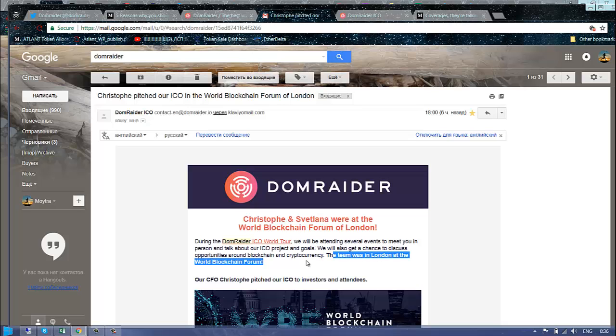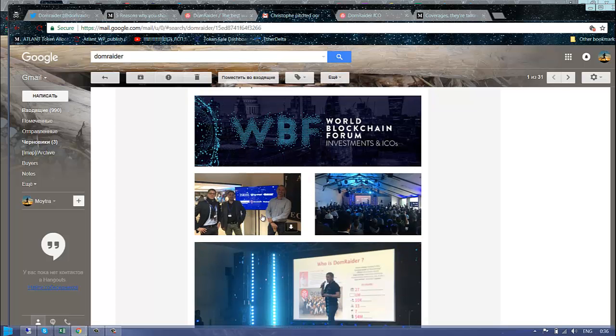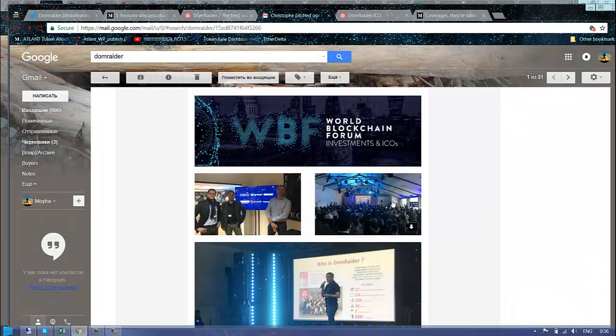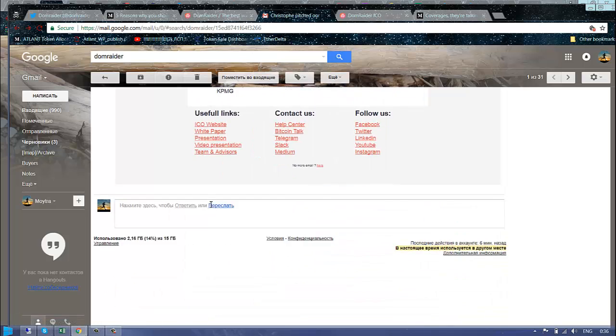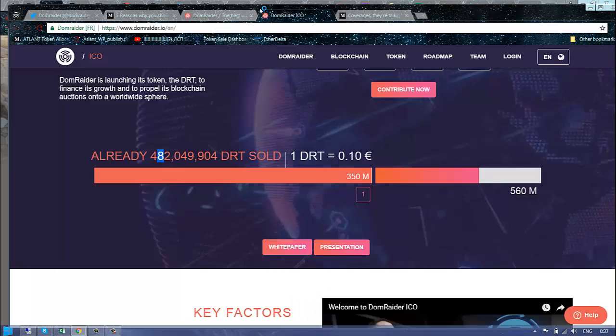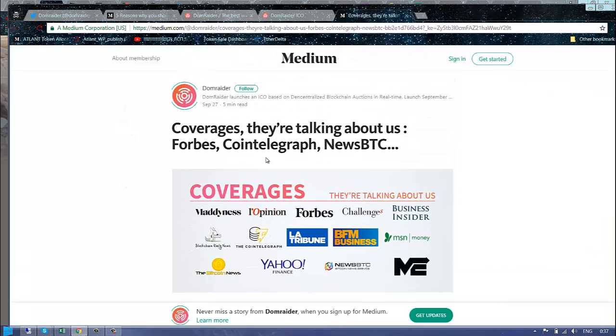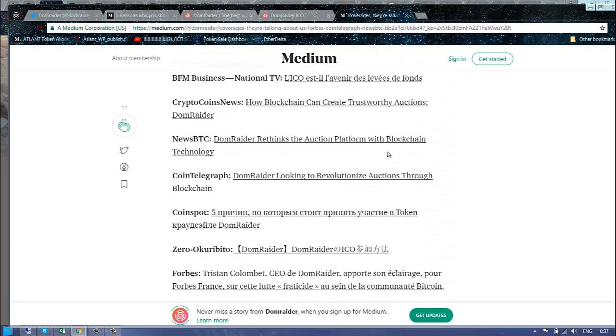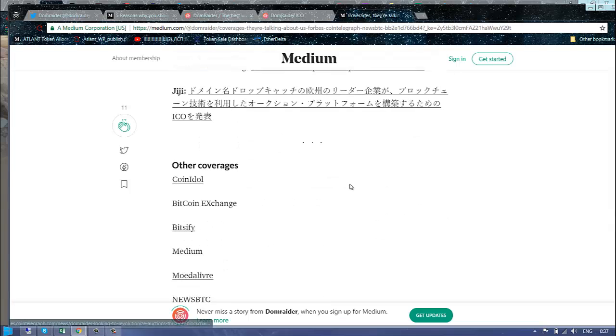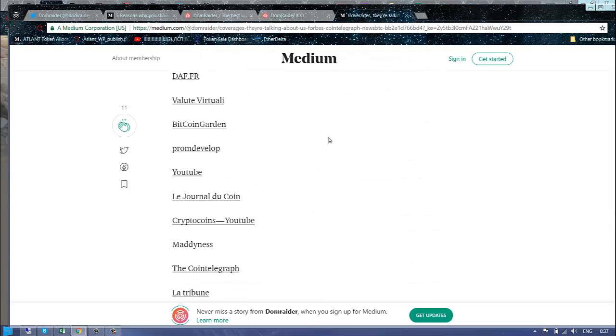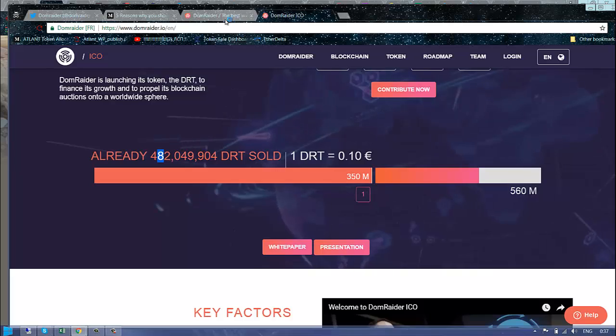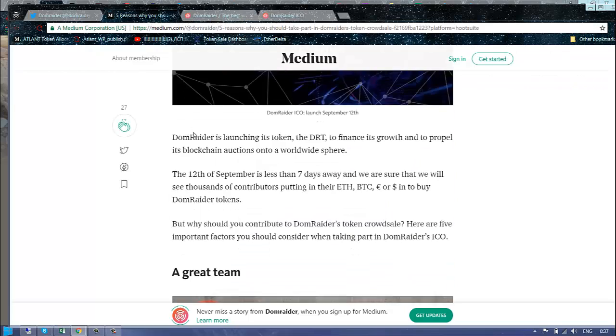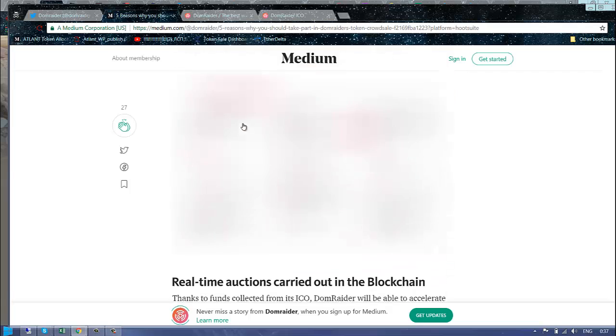During the DomRaider ICO, they were at ICO World and in London at the World Blockchain Forum. There are pictures of them there. Let's look at the news in my email - Forbes, CoinTelegraph, News BTC, that's nice. In different languages, covering everywhere. This is really good.